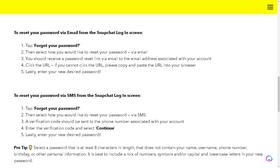That should work for most cases — you would be able to unlock the Snapchat account that has been inactive, suspended, or locked out. Now, to reset your password via SMS from the Snapchat login screen, it's the same process: tap 'Forgot your password,' then select how you would like to reset your password via SMS. A verification code will be sent to the phone number associated with your account. Enter that verification code, select continue, and lastly enter your new desired password.